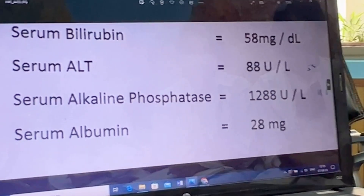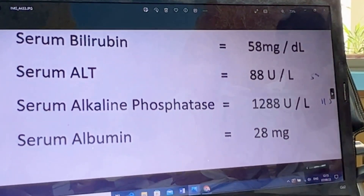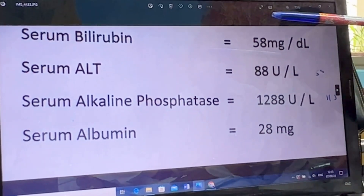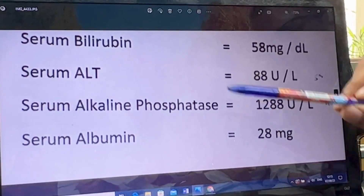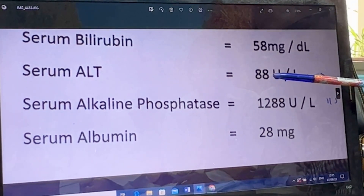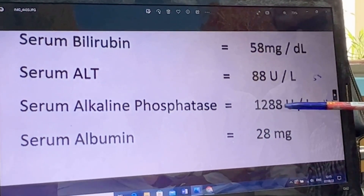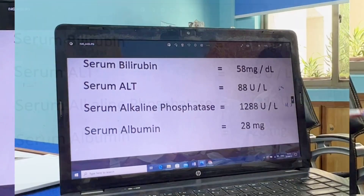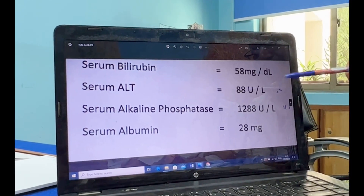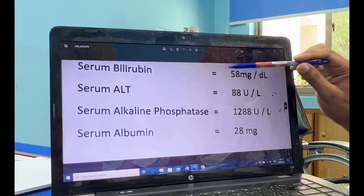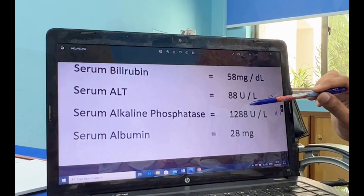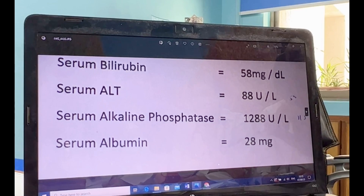What investigation will you perform? Blood tests: alkaline phosphatase and liver function test. Interpreting the liver function test report: bilirubin is raised, ALT is slightly raised, alkaline phosphatase is markedly raised. Albumin is a little low, but the significant abnormality is raised bilirubin and alkaline phosphatase. This pattern indicates obstructive jaundice.